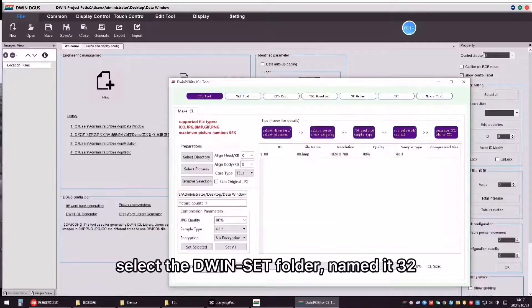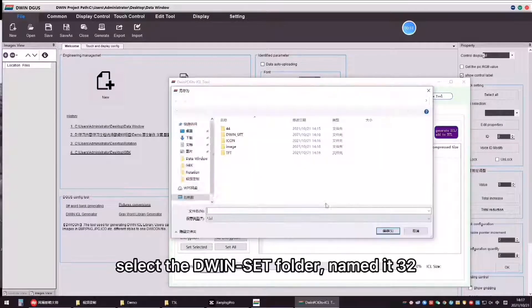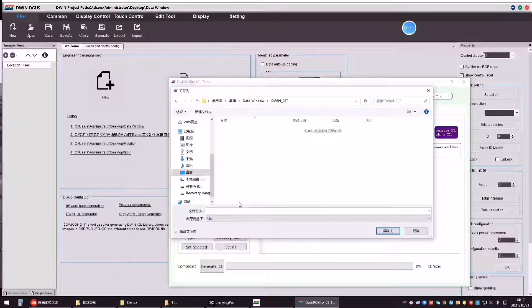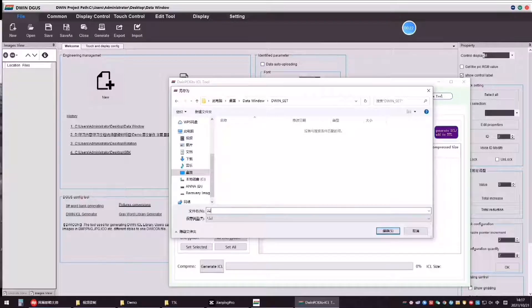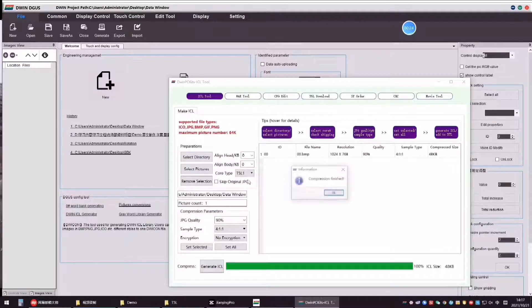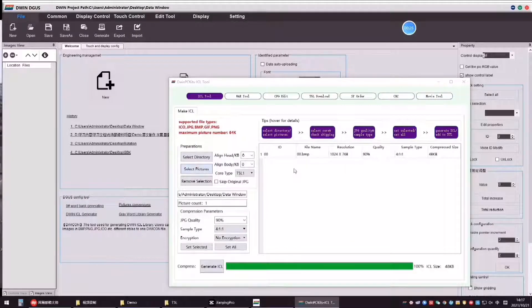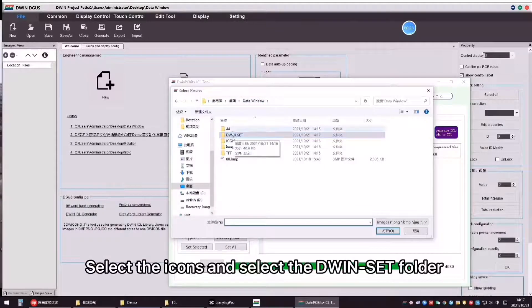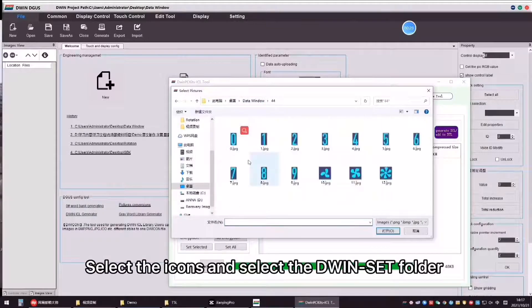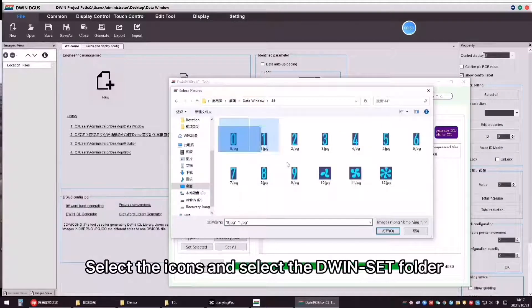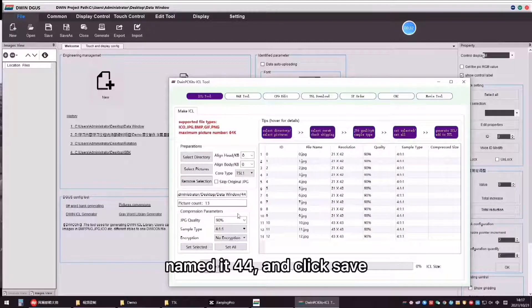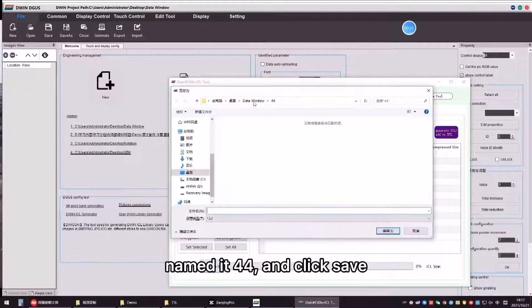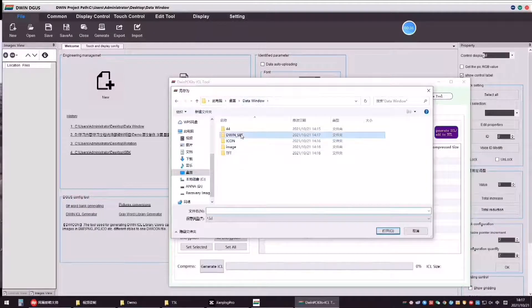Select the D1 side folder, named it 32. Select the icons and select the D1 side folder, named it 44 and click Save.